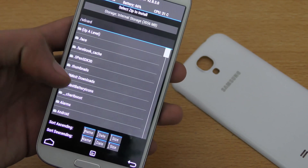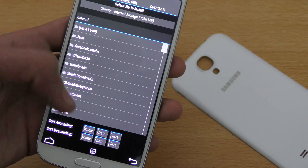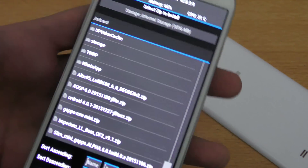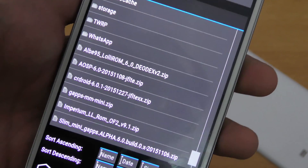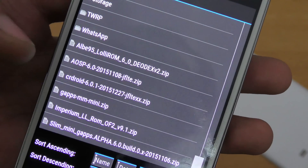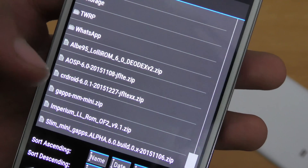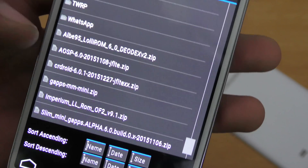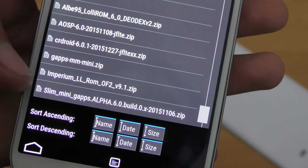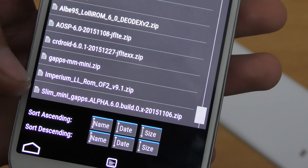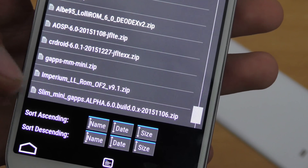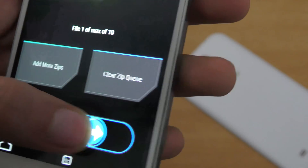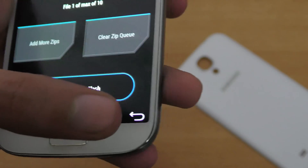After doing the factory data reset, go into the installation section. It will show you your internal memory — scroll down. As you can see I have my ROM at the root of my storage: this is the CR Droid 6.0.1 GFLTE XS for the i9505. I also have my GApps here called Slim Mini GApps alpha for 6.0.1. First, select the ROM file and swipe to confirm flash.